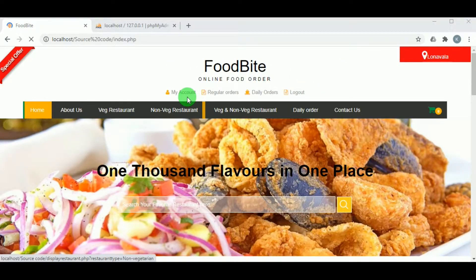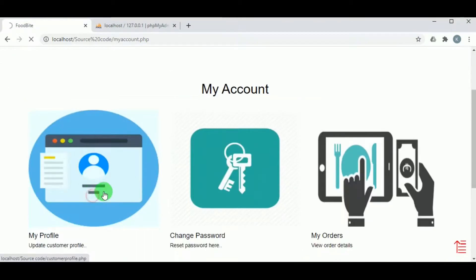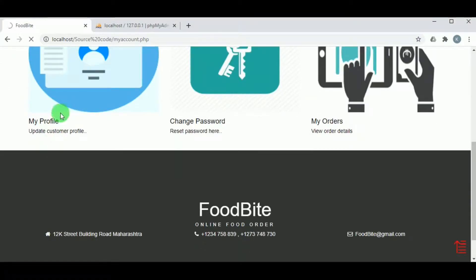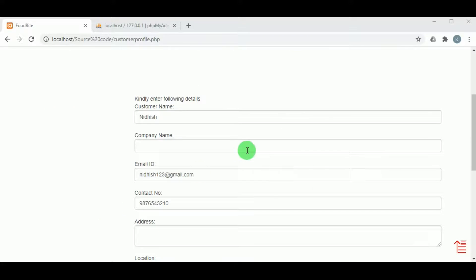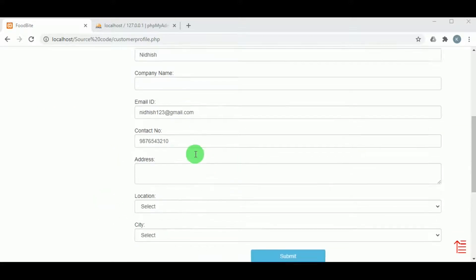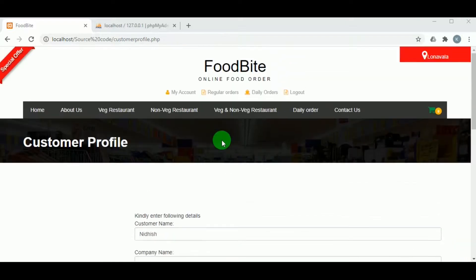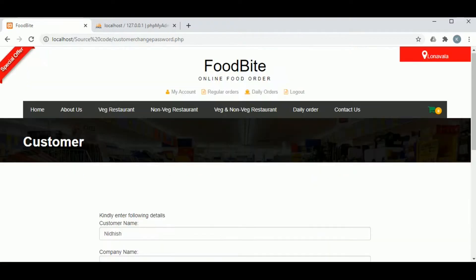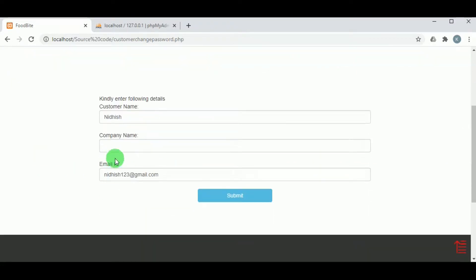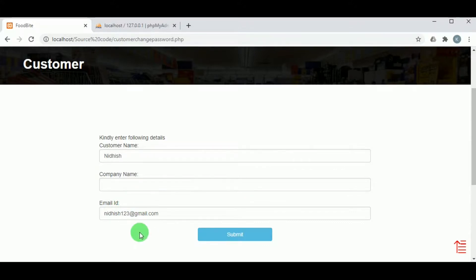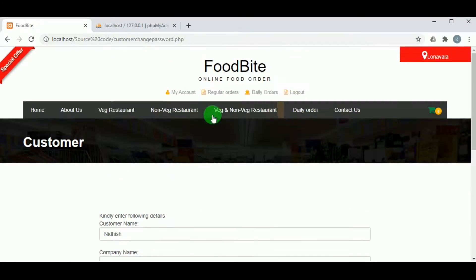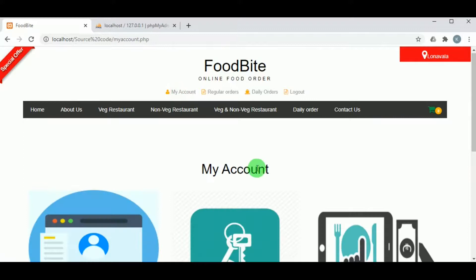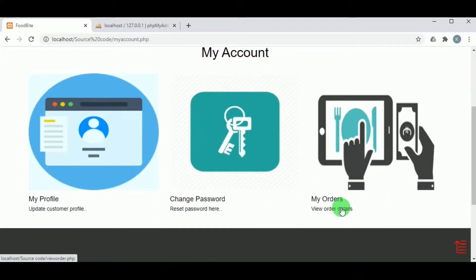Once the customer logs in, under My Account, the customer can update their profile under My Profile — providing company name, address, location, and city details. Under Change Password, the customer can request a password change by entering their email ID and submitting, after which they will receive a link to change their password. Under My Orders, the customer can view all orders placed by them.